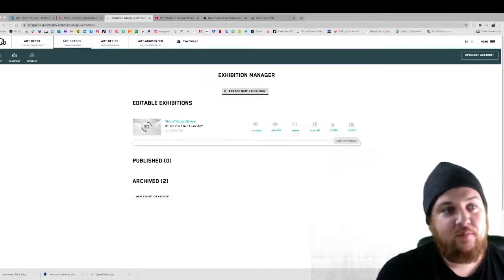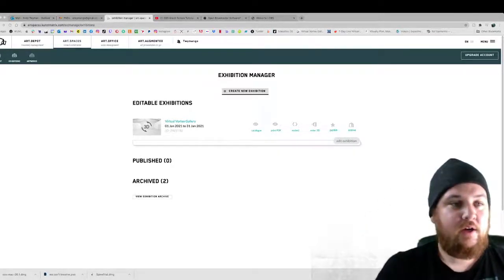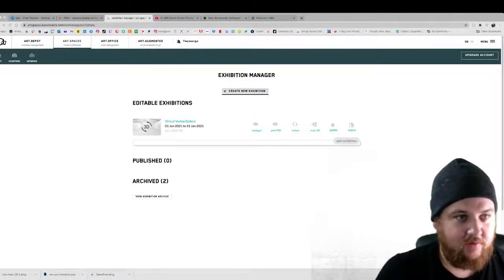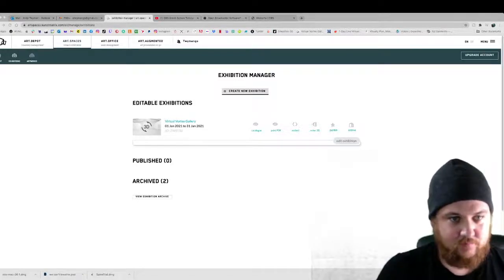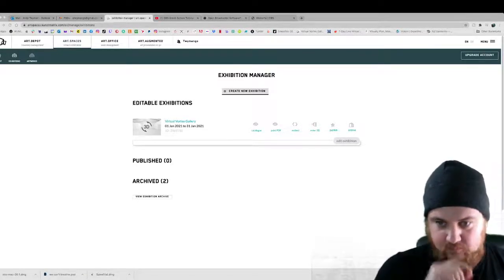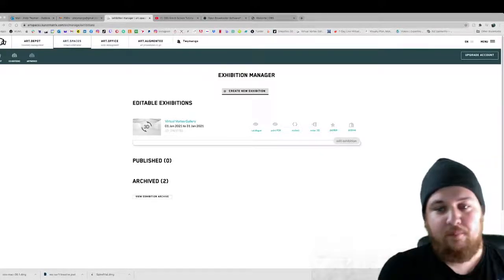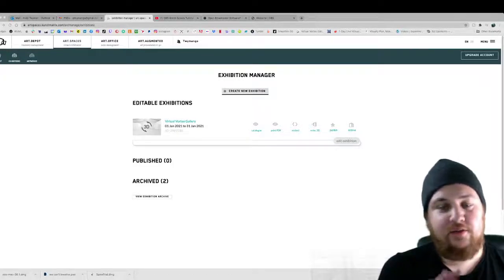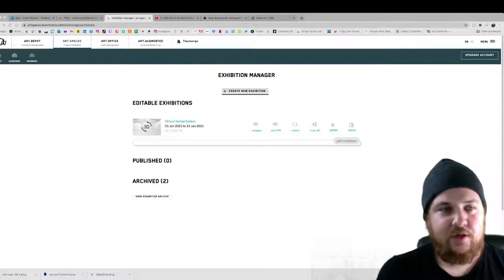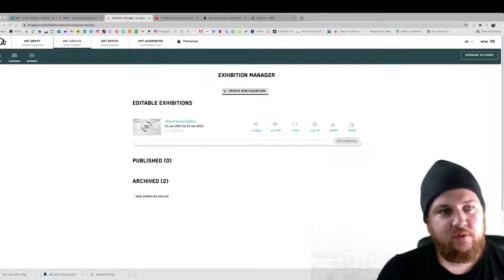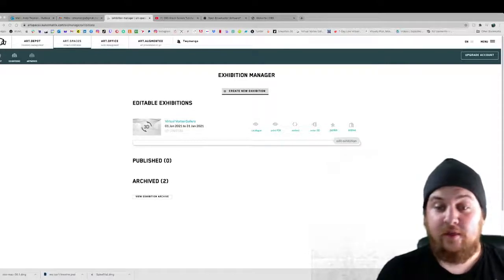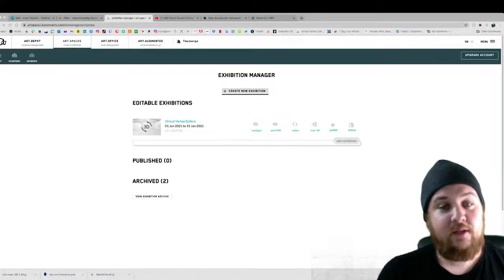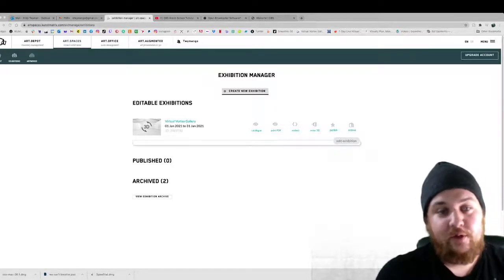So if you go to this website which I will link down below, it's called kunstmatrix.com. It's already kind of built for you. You can upload your art at whatever size. Sometimes it's a little tricky because it's like a different ratio in the virtual gallery and then you can curate these empty walls and I'm going to show you a little bit of how that works.